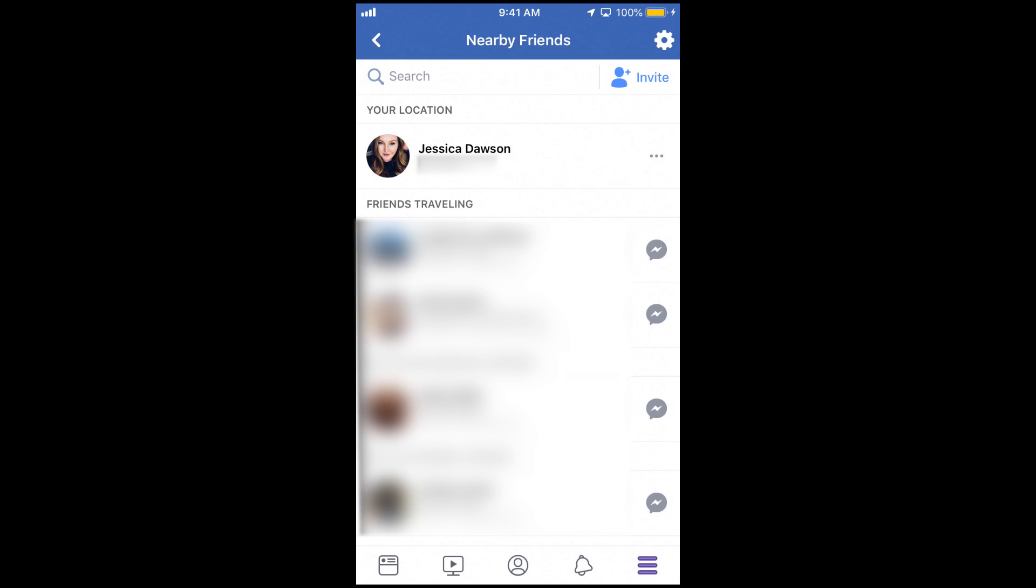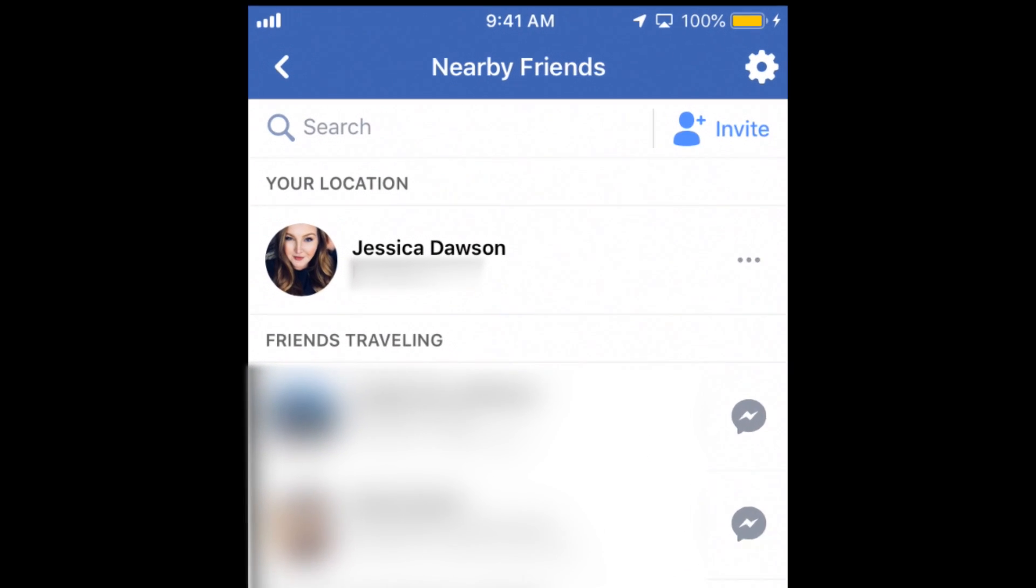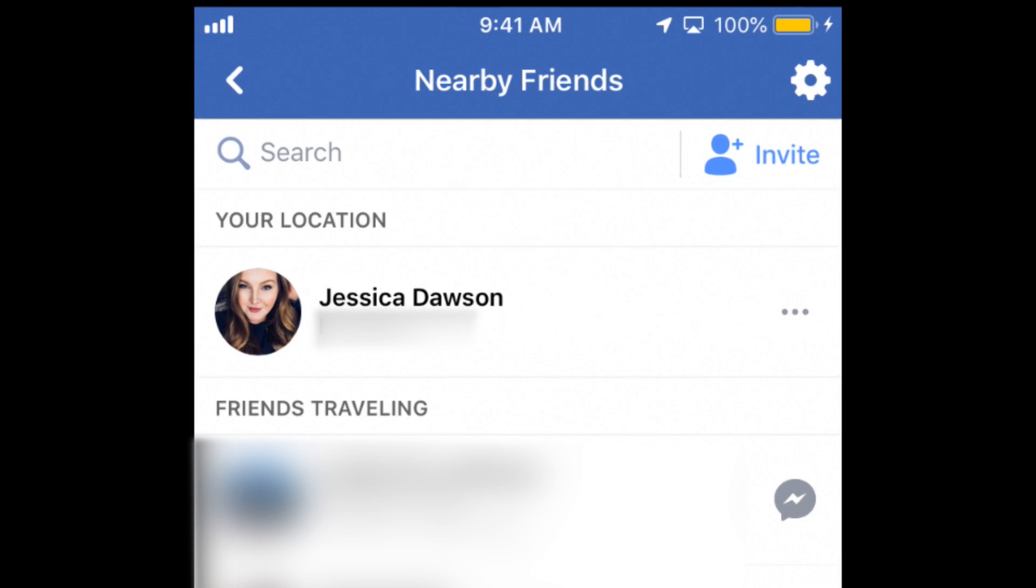Now you'll be able to see a list of your friends that are also using the Nearby Friends feature. They'll be listed by location. Any friends that are very close to your location will be listed at the top along with yourself.